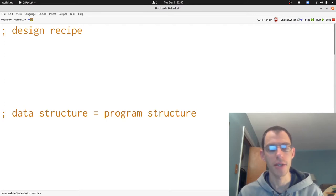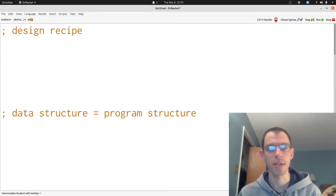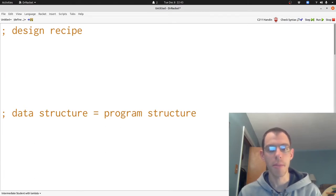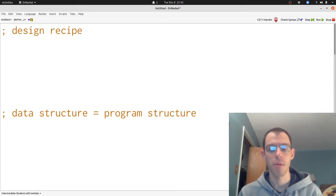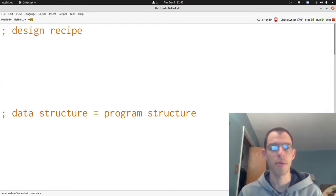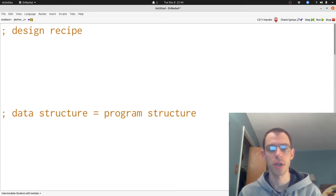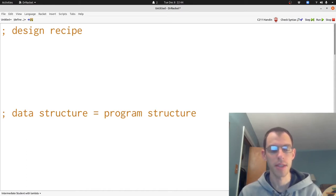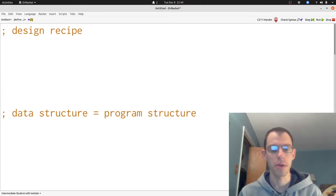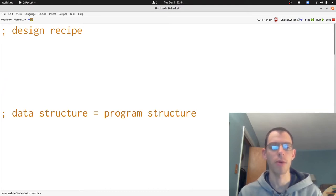Those two big ideas are first, that we can apply a step-by-step process to solve our problems and use that step-by-step process to break down the problem from the initial statement of the problem to a completed solution and get the answer correct. And second, that when we write programs, we can structure our programs by following the structure of our data.